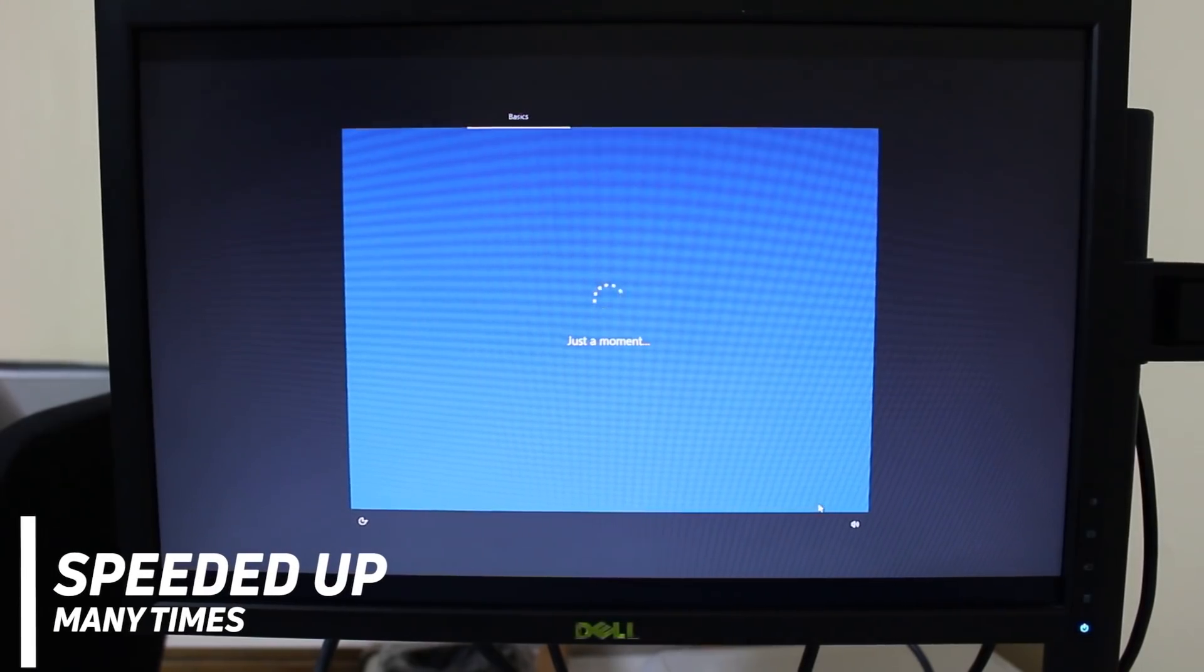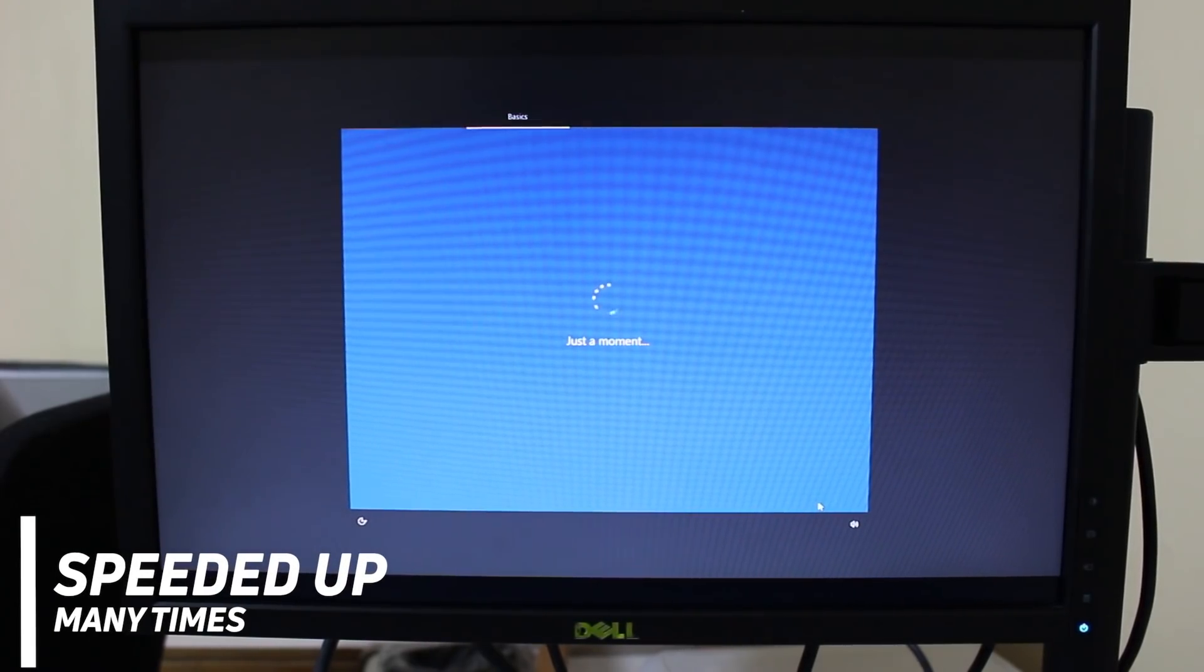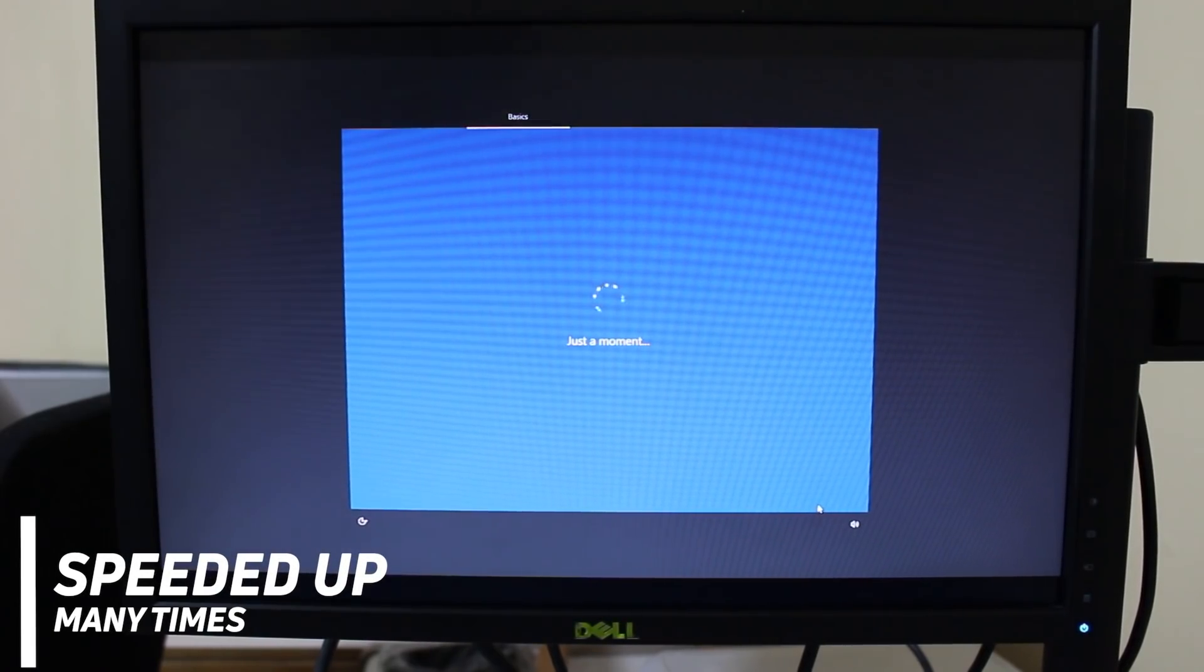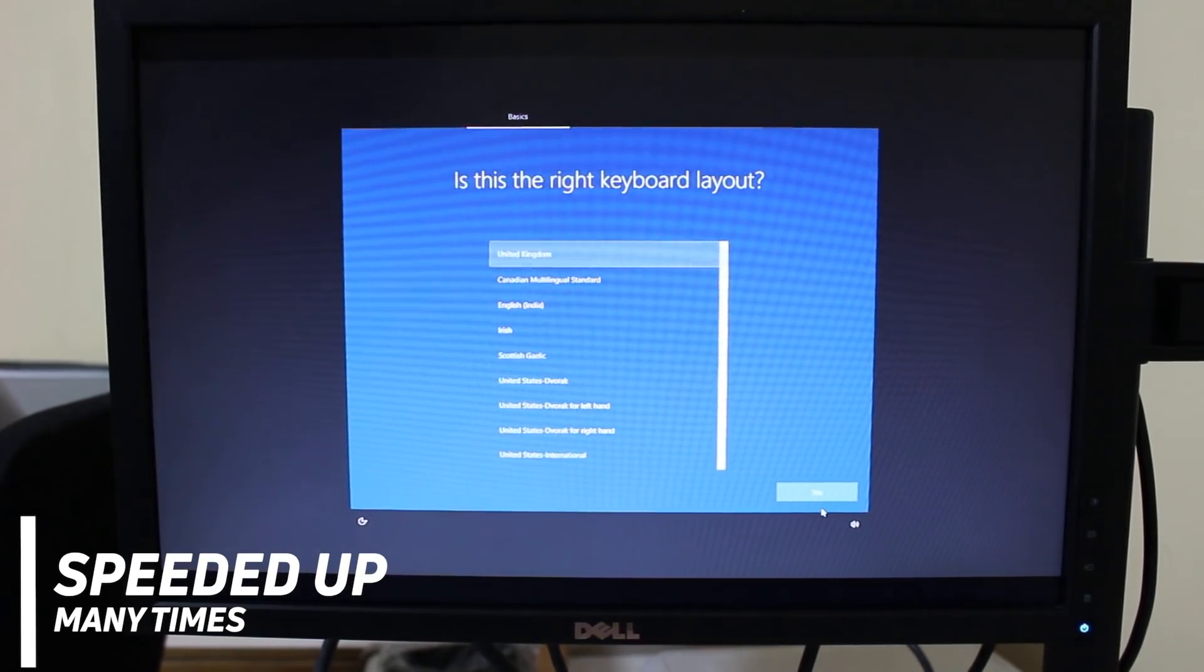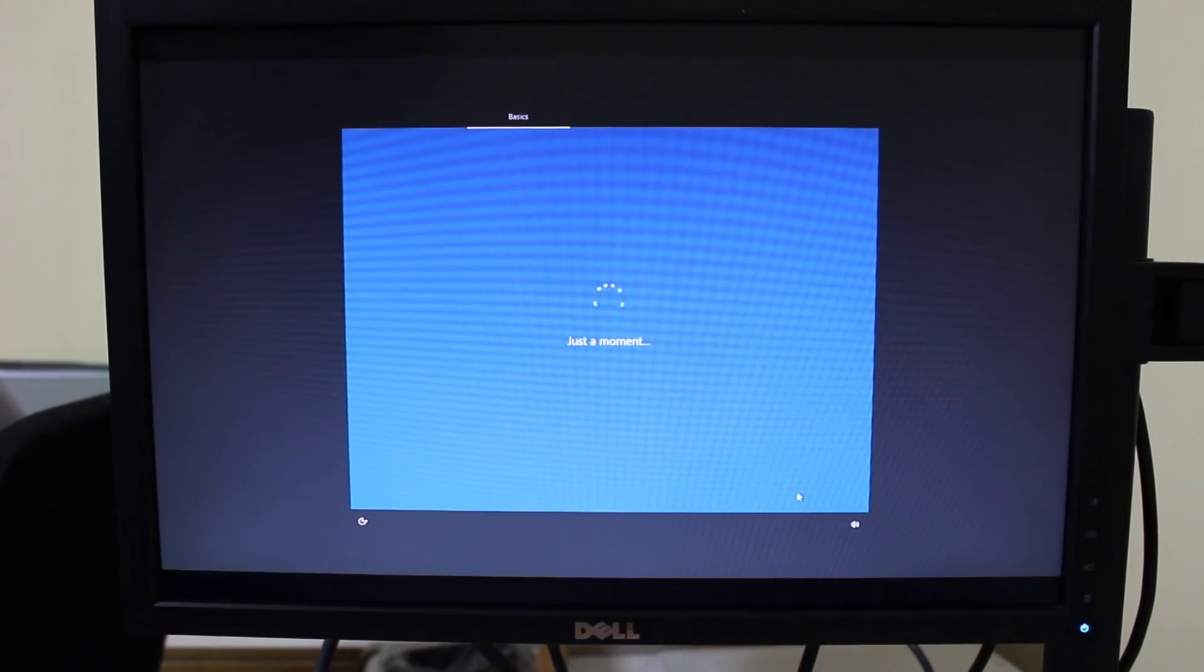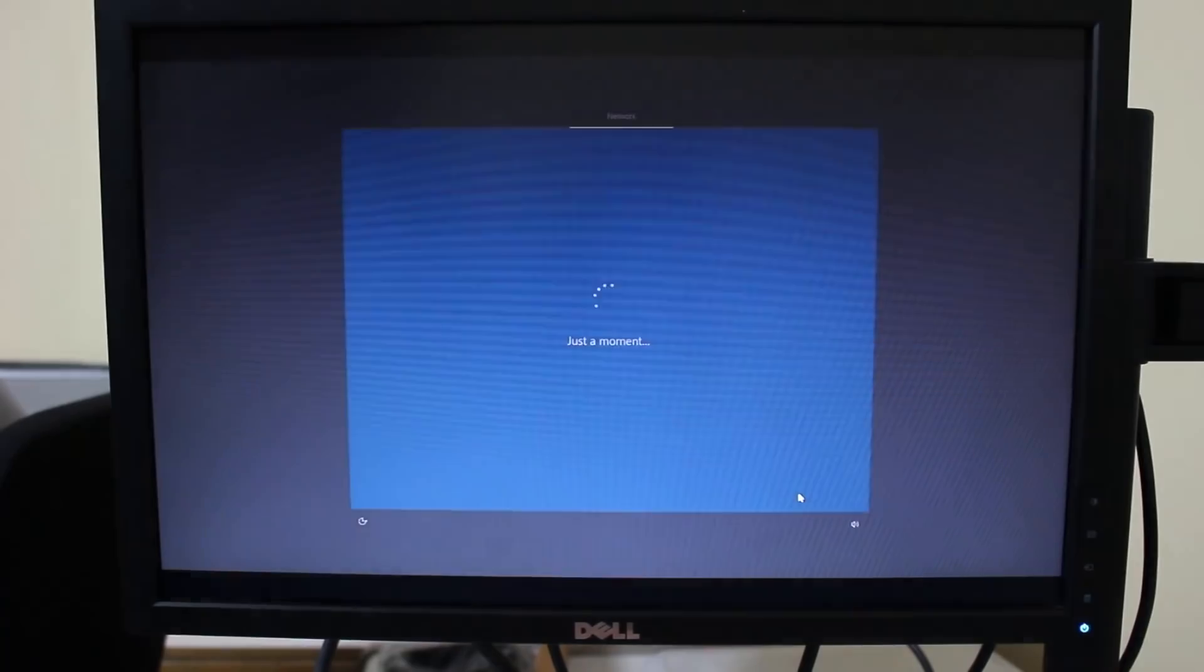So when I heard about this, of course, I wanted to try it for myself and this is what I found out. Now the first step, of course, is installation.